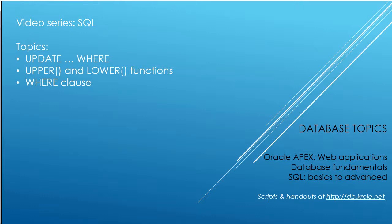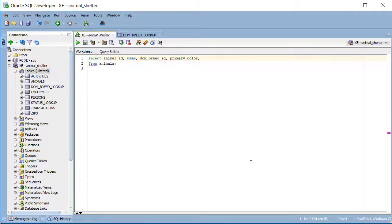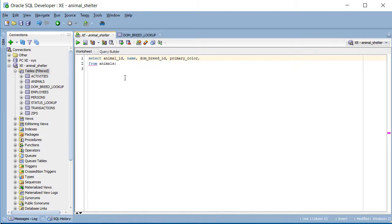I want to spend a little more time on that syntax and talk about the functions upper and lower. So I'm going to switch over to SQL Developer. I won't do this in APEX because I want to work at the database level, so I'm logged in as Animal Shelter, as we see here at the schema, Animal underscore Shelter.